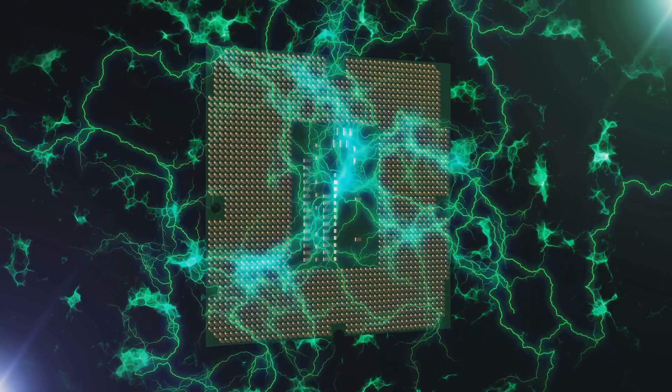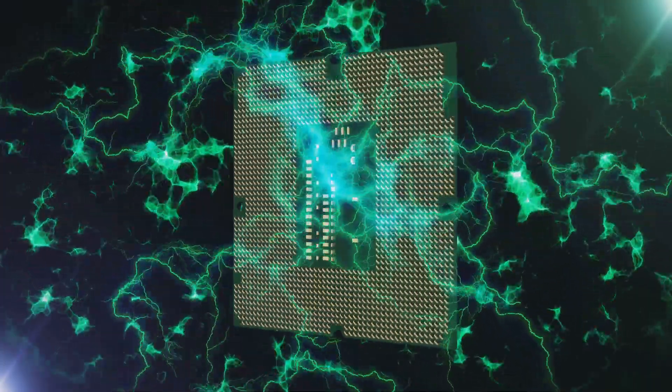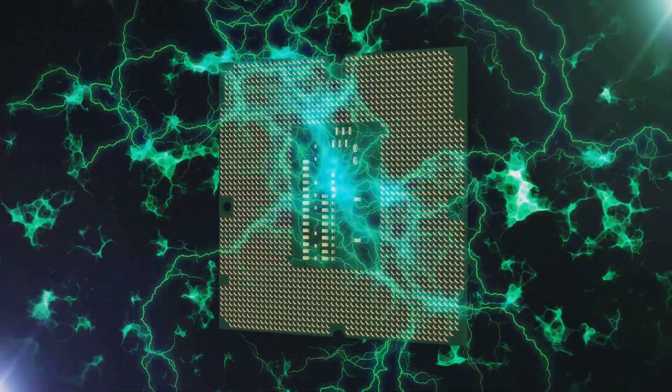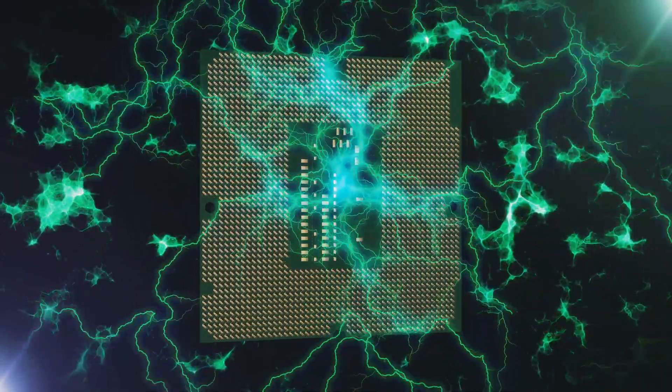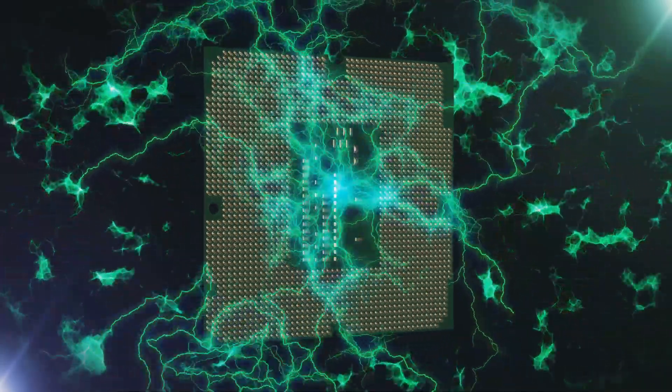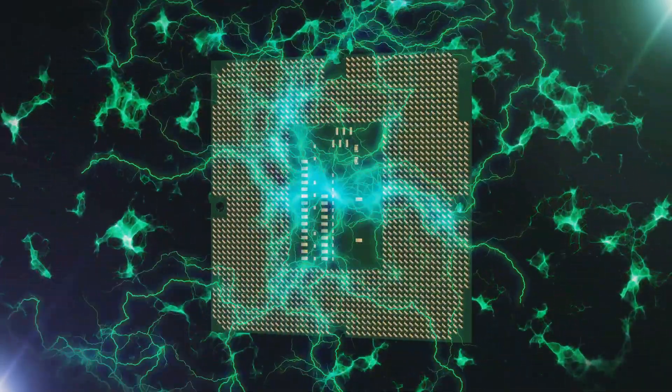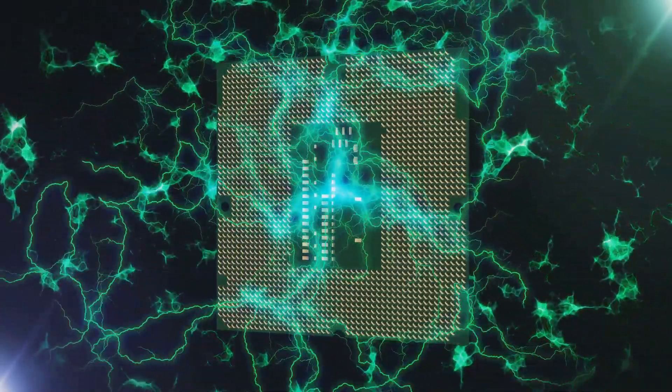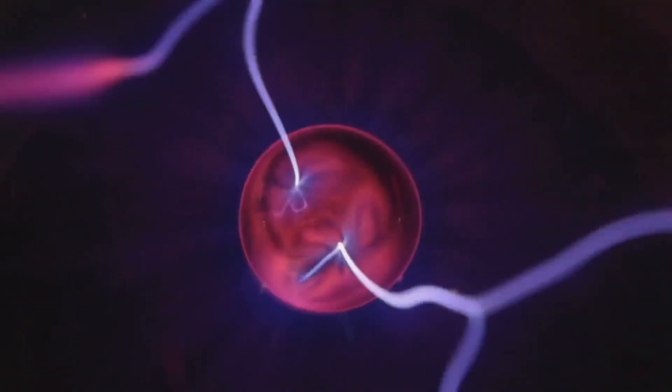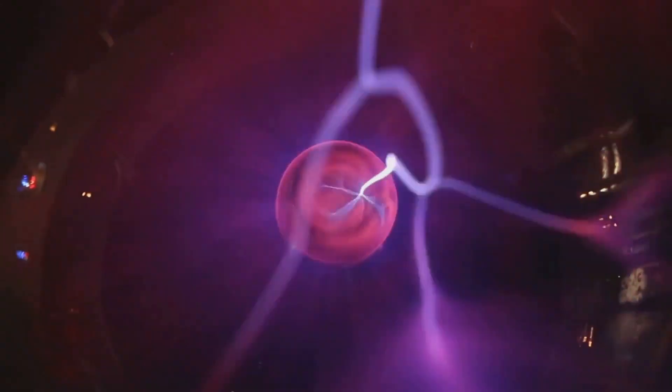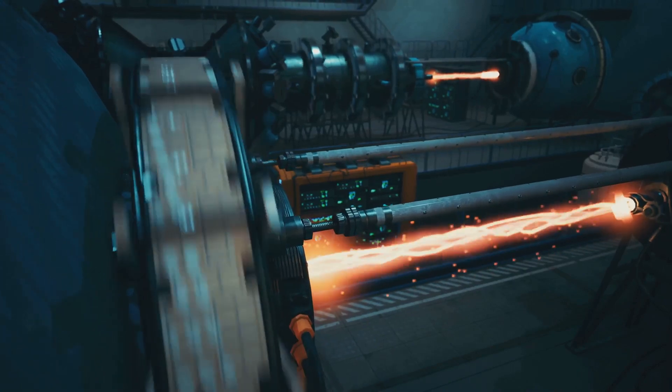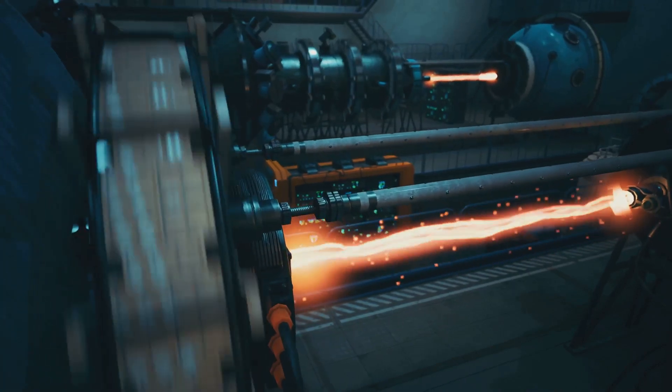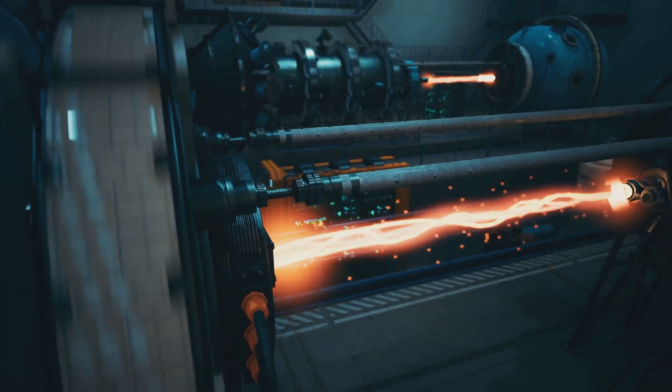This exploration aims to uncover those hidden mechanisms, revealing the elegant interplay of electric fields, surface charges and the movement of electrons within a circuit. By understanding these fundamental principles, we gain a deeper appreciation for the technology that powers our modern world.